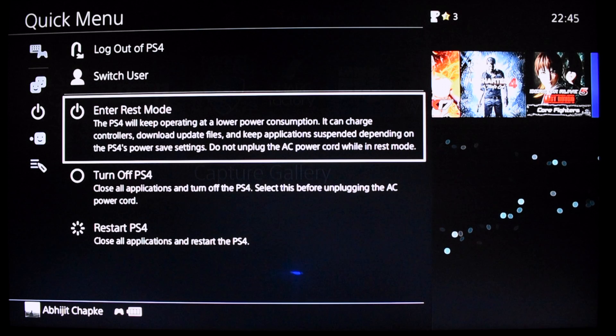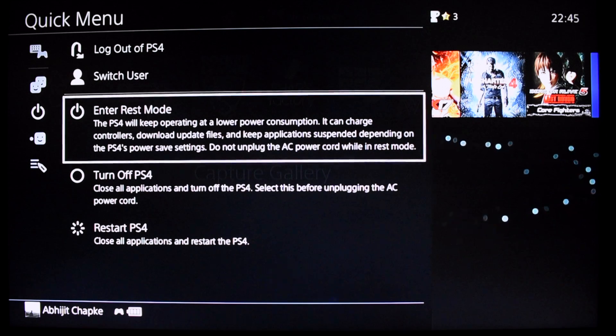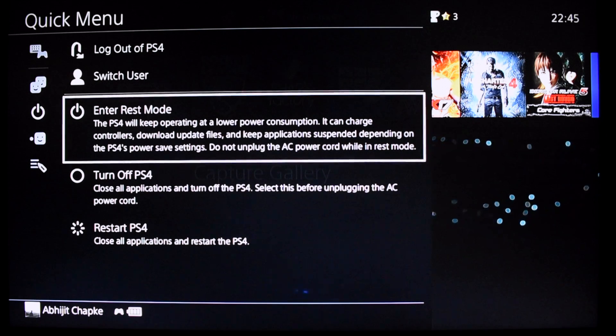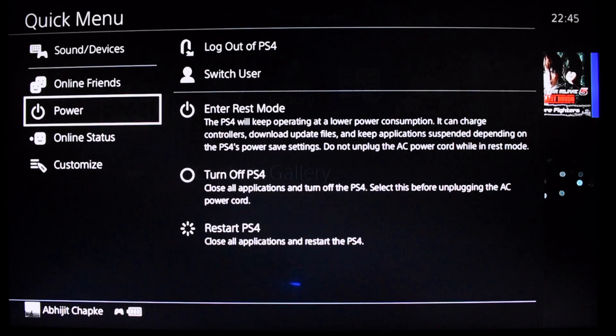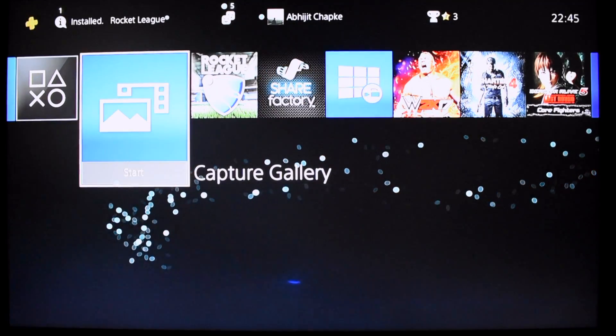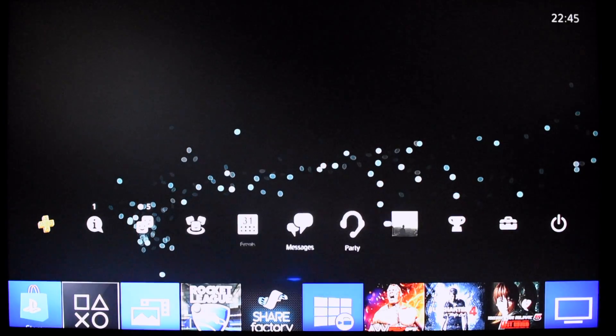This will allow you to download your games in the backend. To do so, you just have to change a few settings.